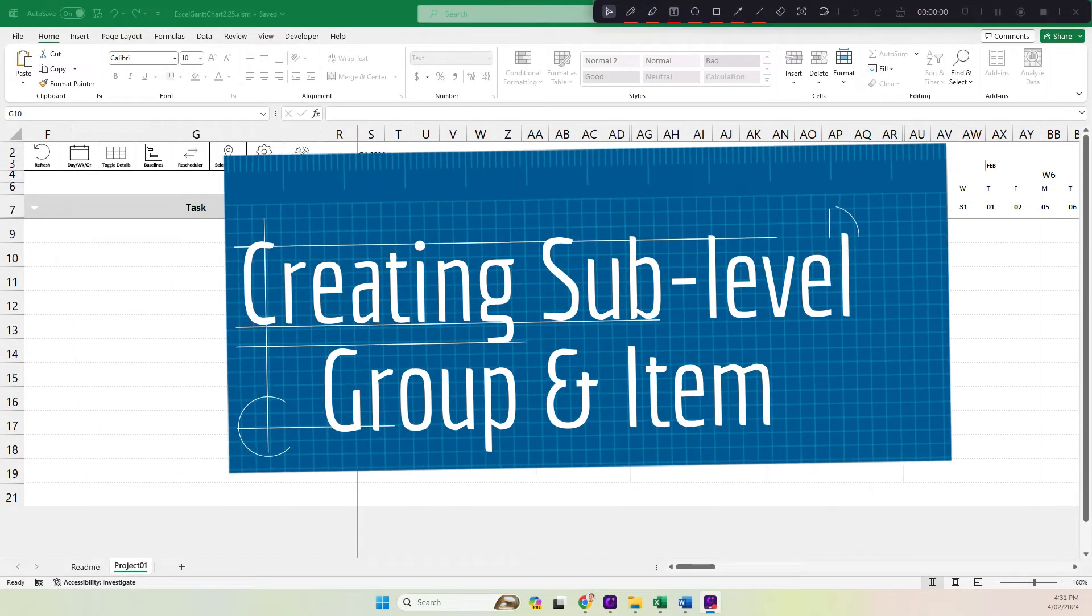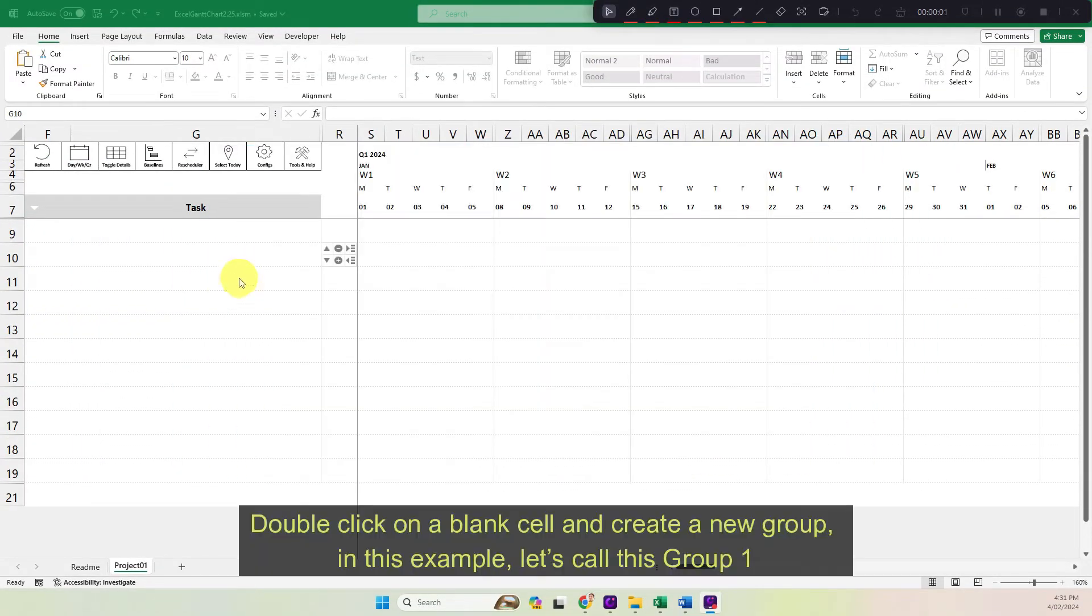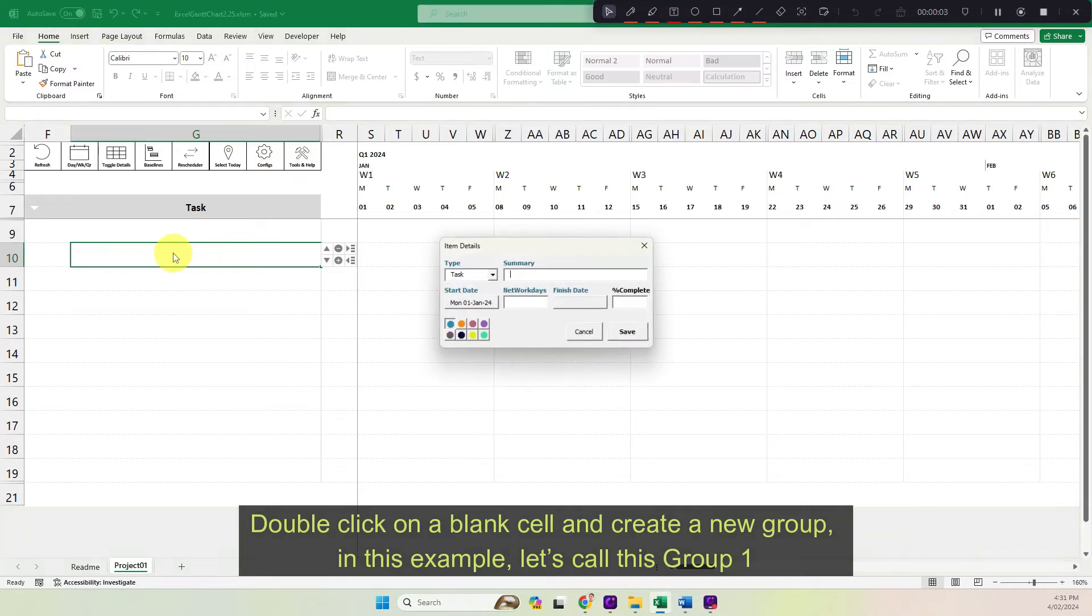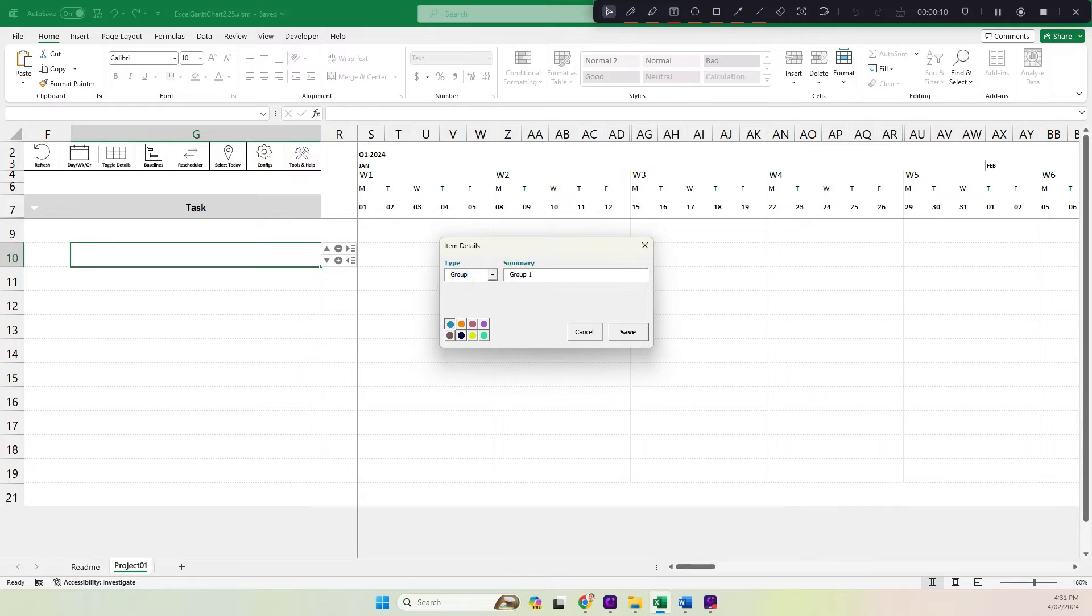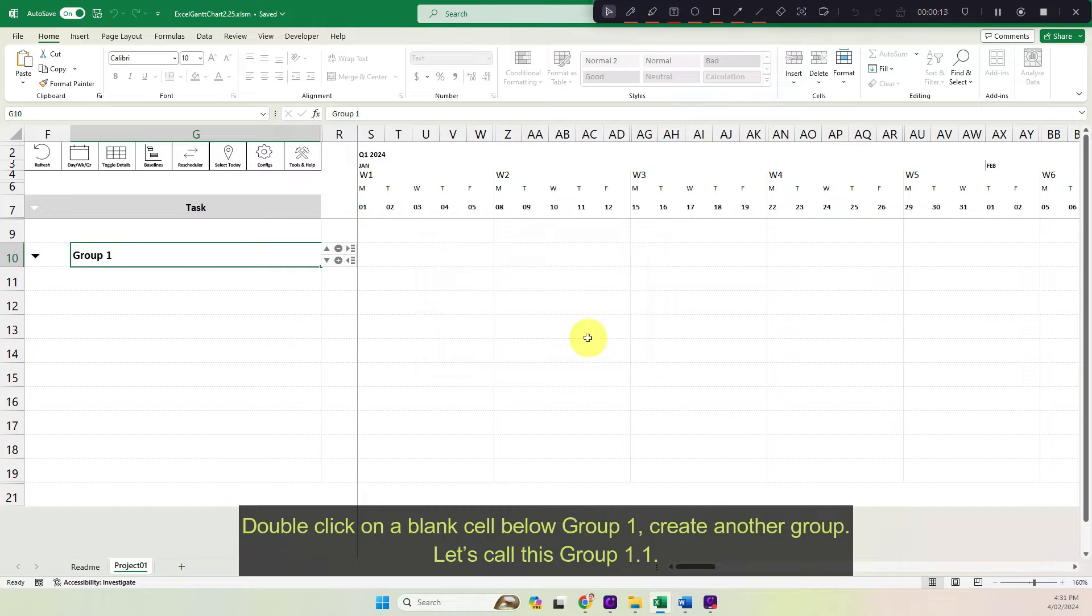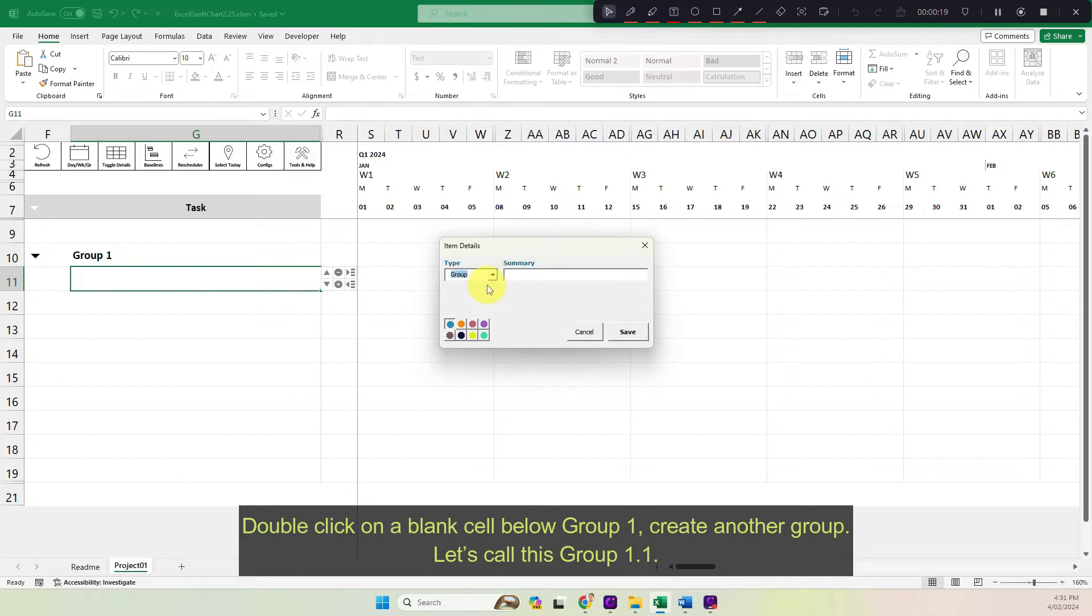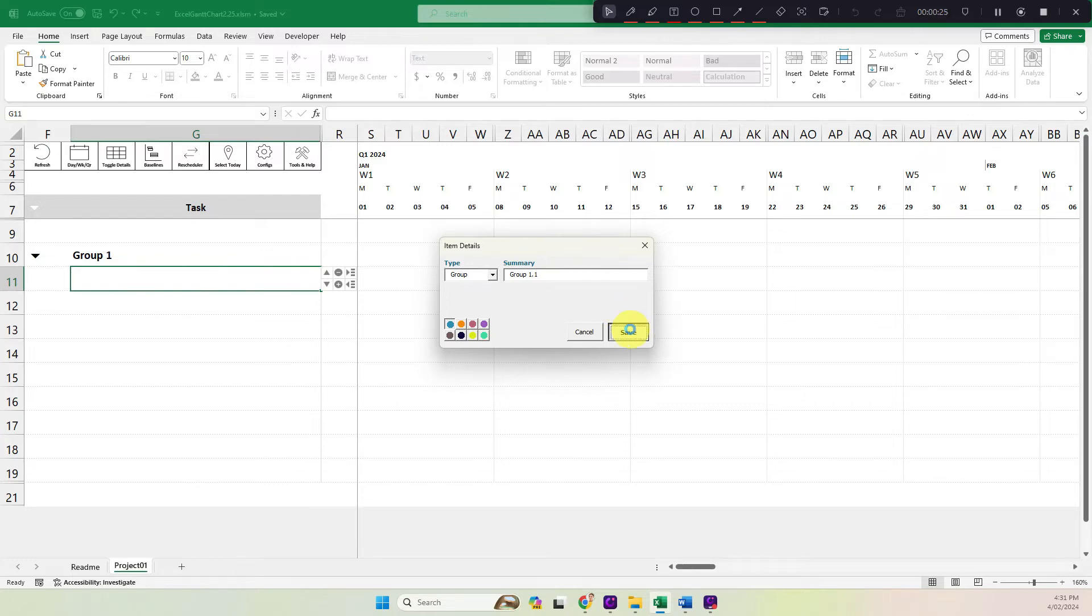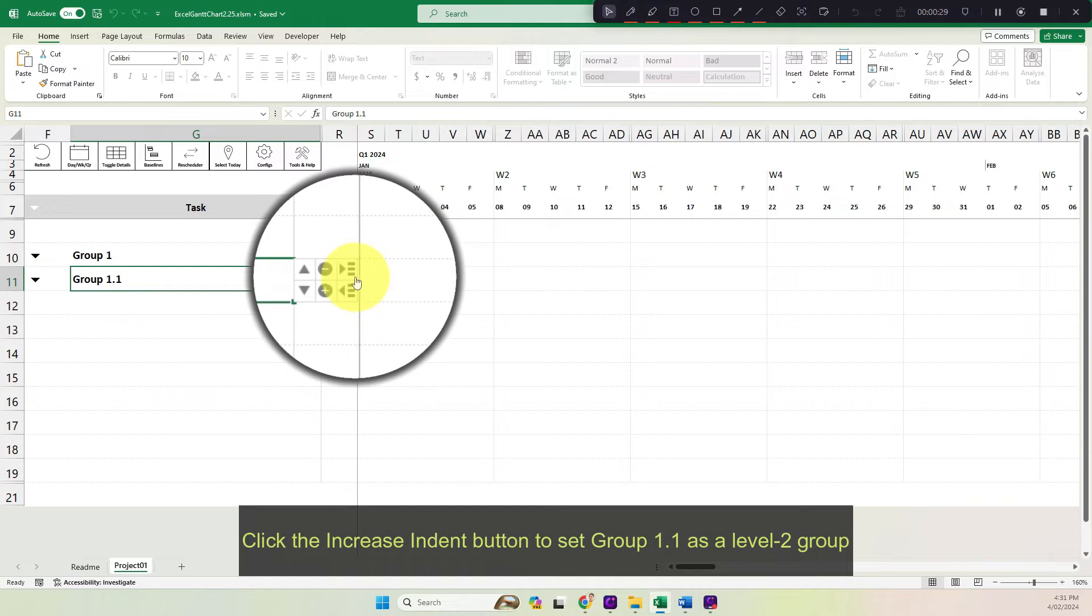Create sub-level group and item. Double click on a blank cell and create a new group. In this example, let's call this group 1. Double click on a blank cell below group 1, create another group. Let's call this group 1.1. Click the increase indent button to set group 1.1 as a level 2 group.